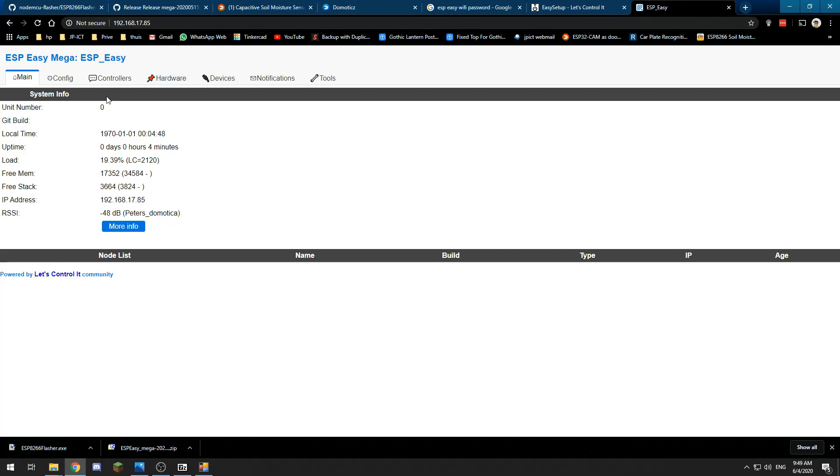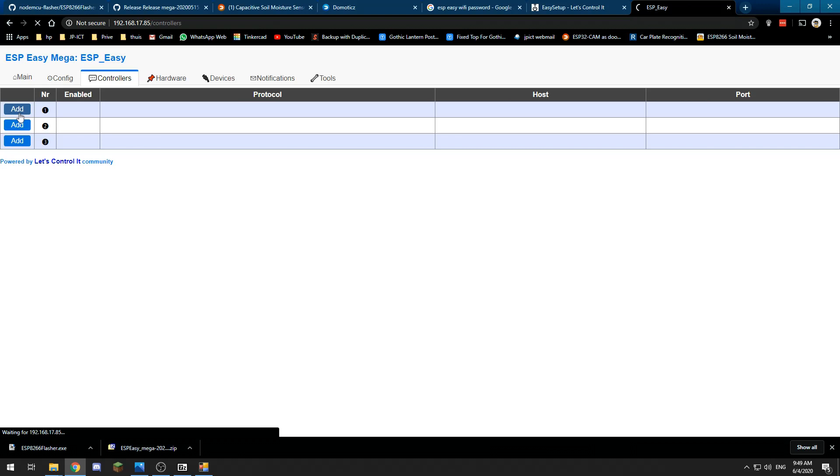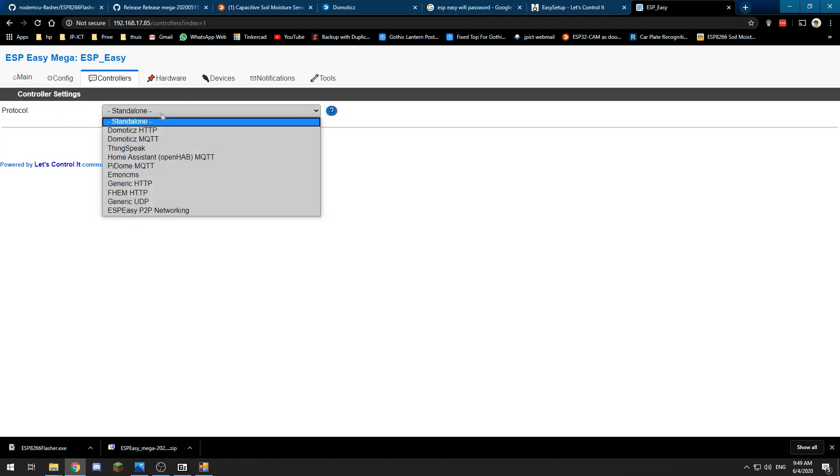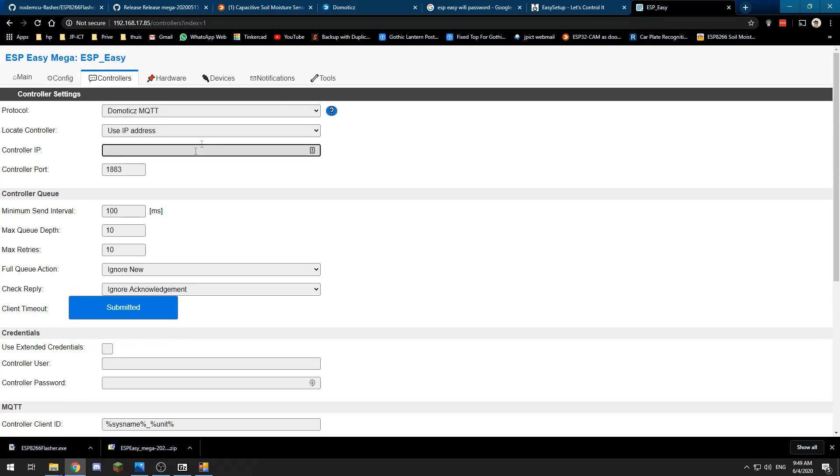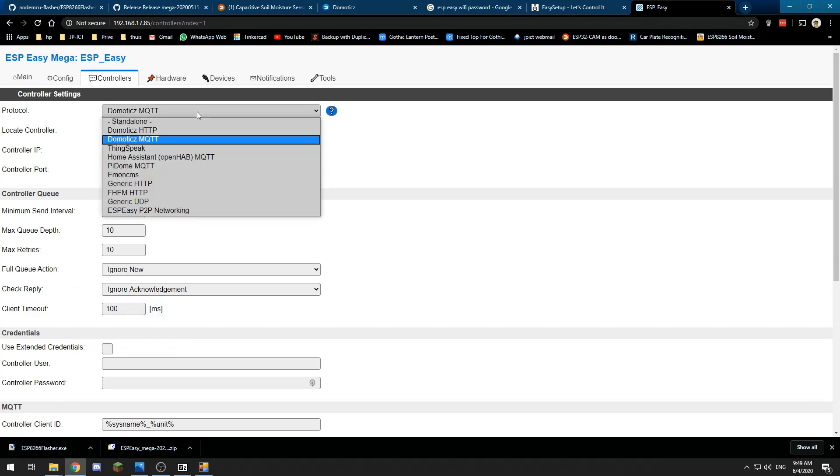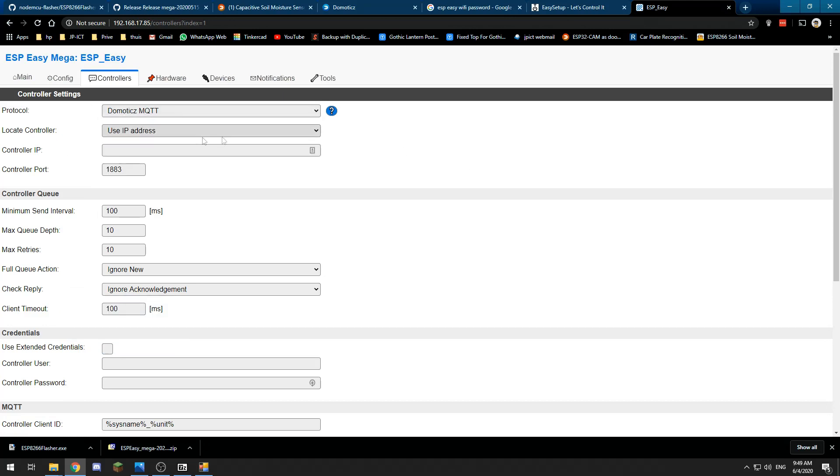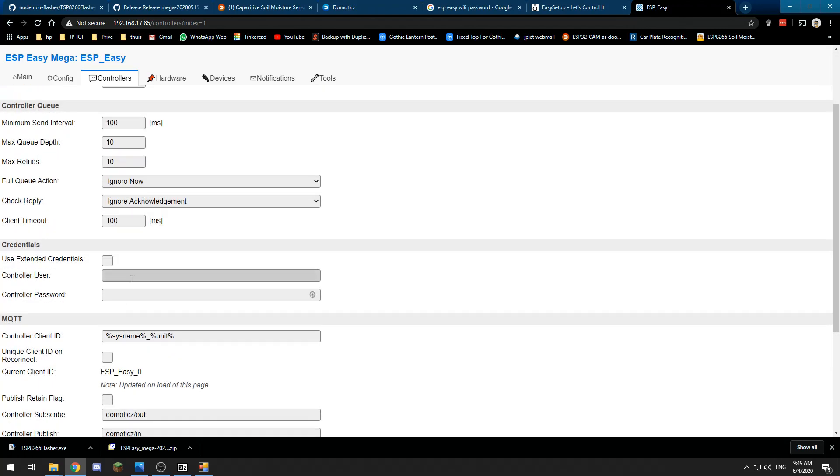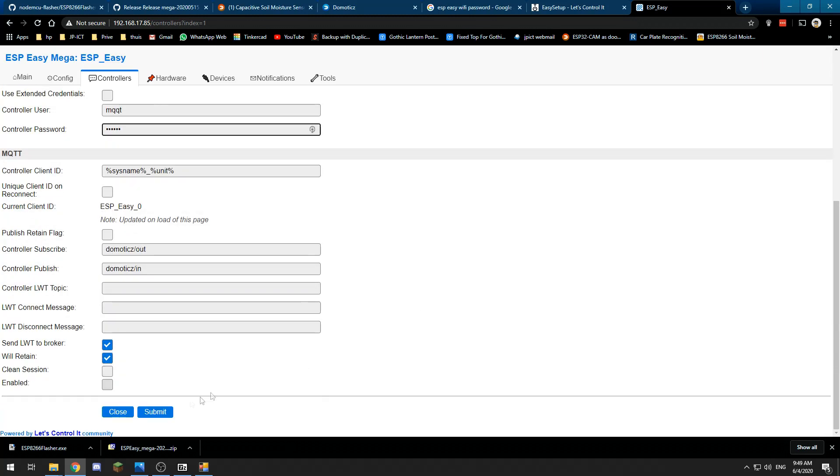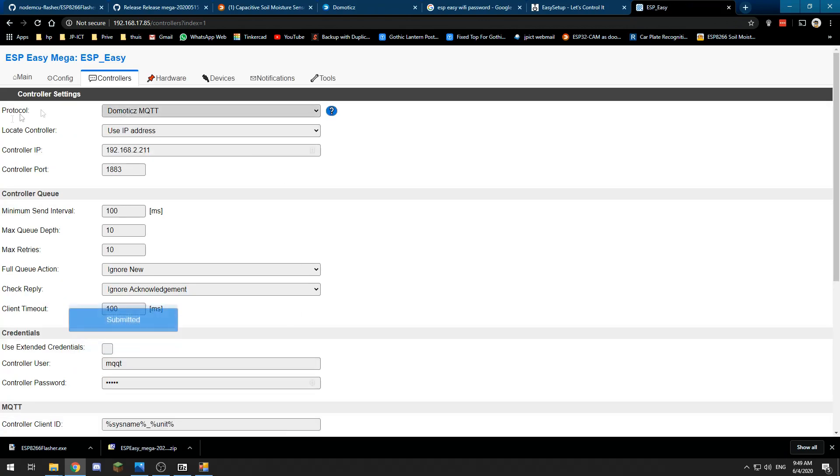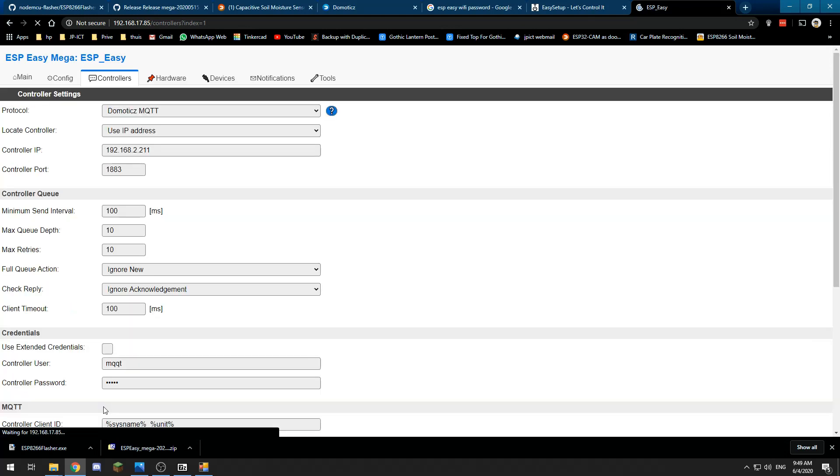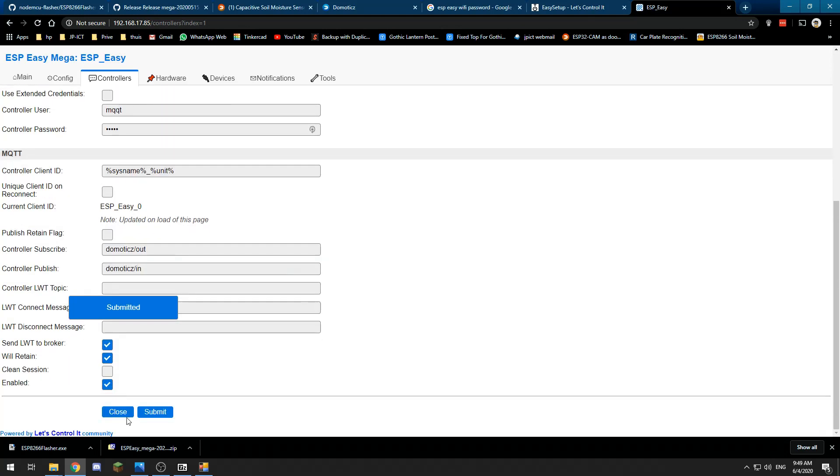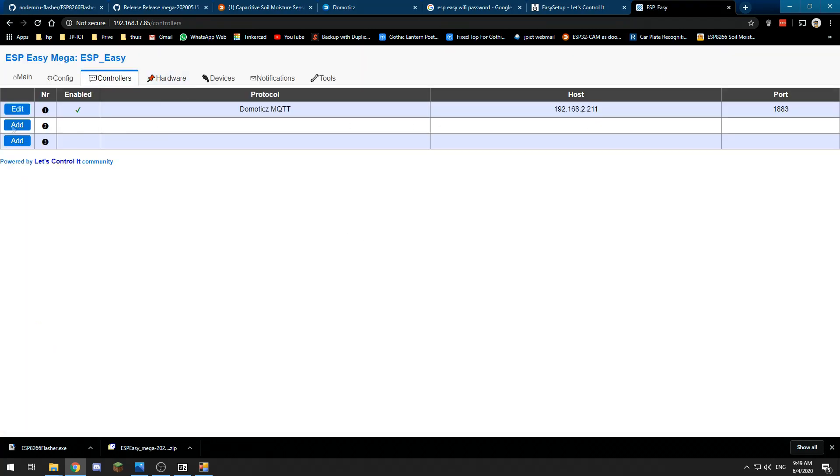Once we've connected to our D1 mini with ESP Easy and it's connected to our network using the IP address, we want to set a couple of things. We need to set a controller, which is Domotics MQTT in our case. I am going to use MQTT—you can use HTTP, but I prefer MQTT. I will enter my MQTT server, user, and password, and I will submit. We need to check the enable box because otherwise it will not work.